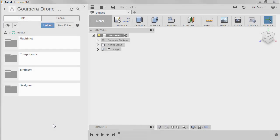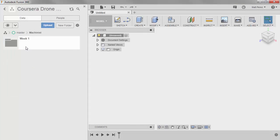To get started, we're going to be creating a new folder as well as a subfolder inside of our drone project. In your data panel, I'm going to create a folder called Machinist as well as Week 1. This is going to be the location for the file that we're going to create.